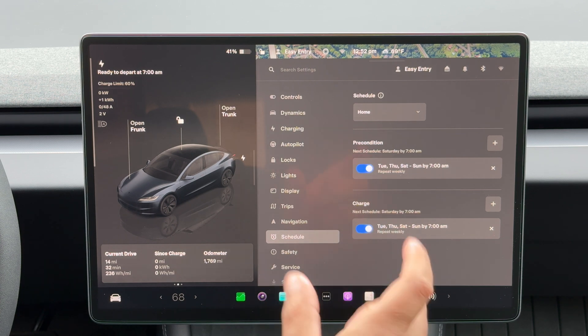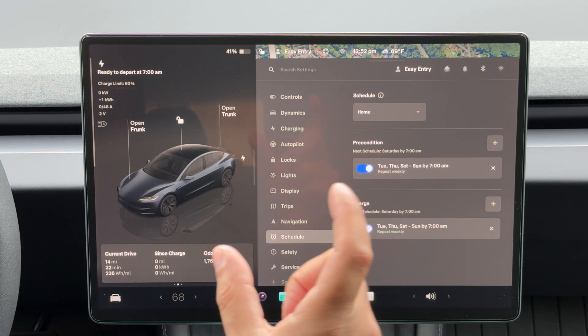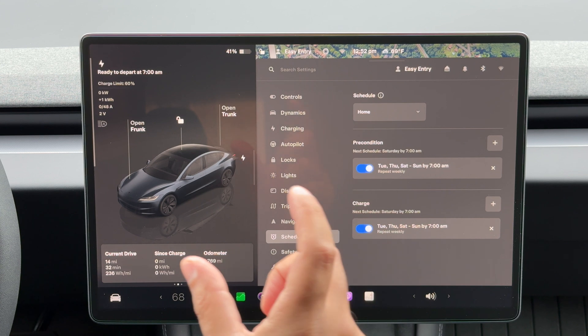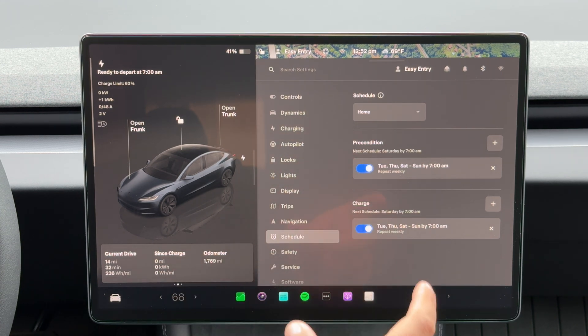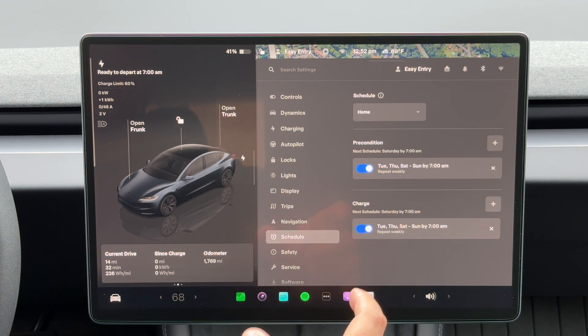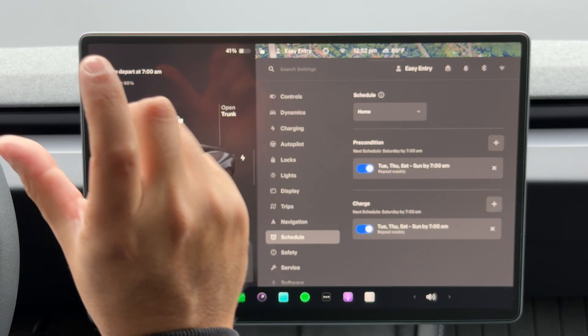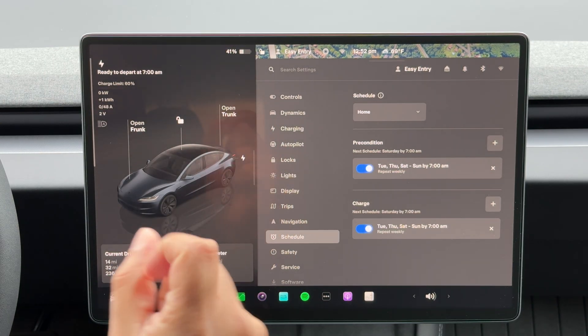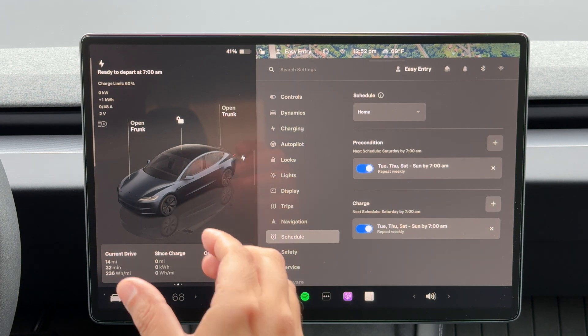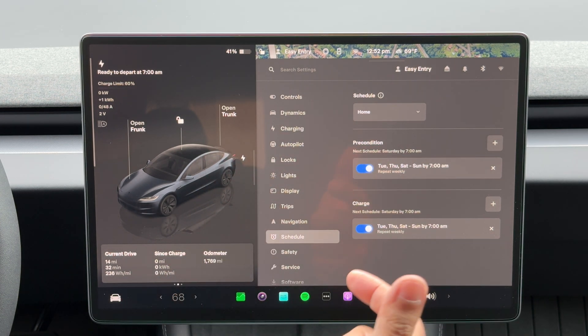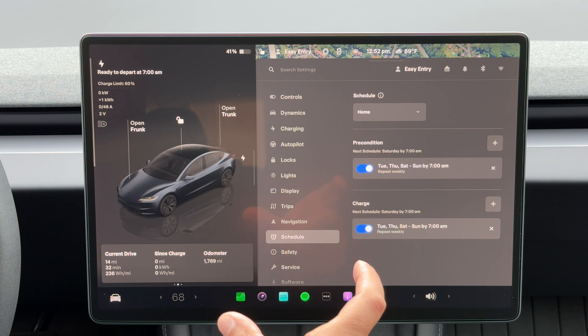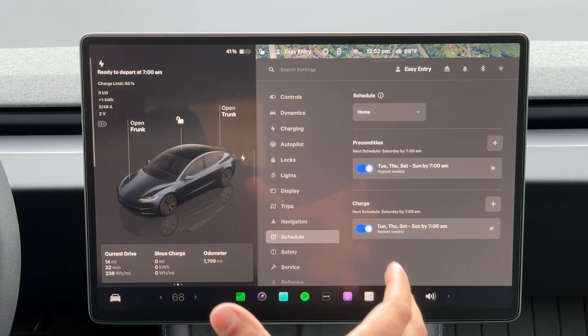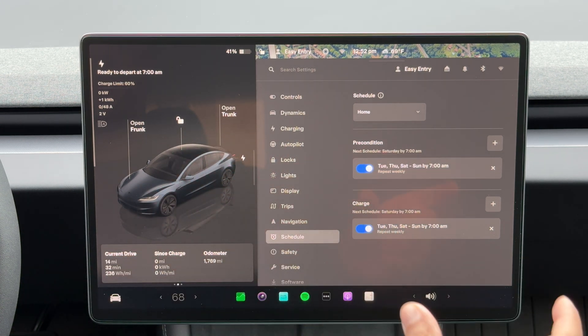Another example is if you only need to charge 10 percent, then the car adjusts the charging start time, ensuring there's just enough time to reach that 10 percent before your scheduled departure. So let's say it was at 50 percent charge right now and I need it to get to 60 percent. It knows when and how long it needs to charge for that 10 percent. So it won't just start charging now, it'll charge closer to your departure time.